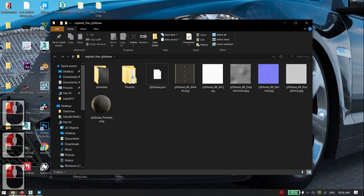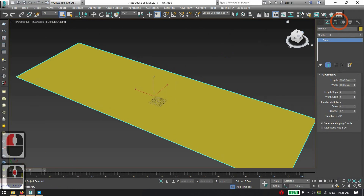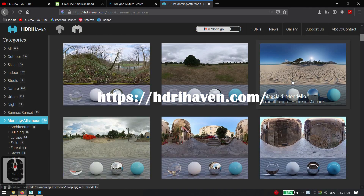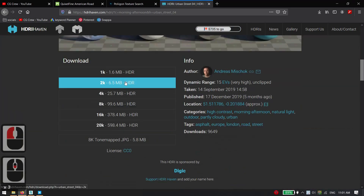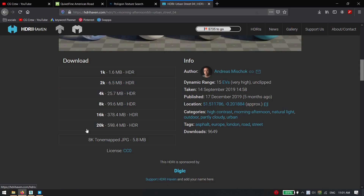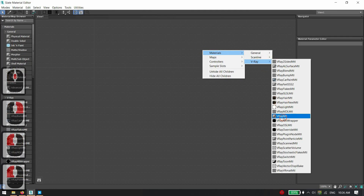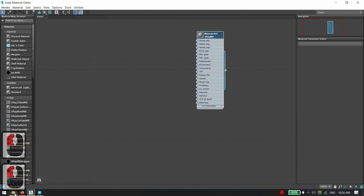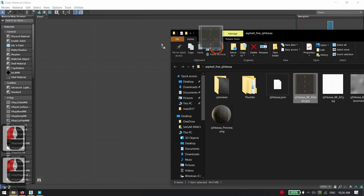Before going to the material, first download HDR maps from HDRIHaven.com. I'm using a Dookie map for this tutorial. Make a V-Ray material and import all textures.